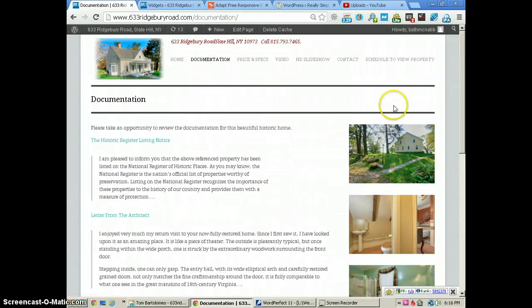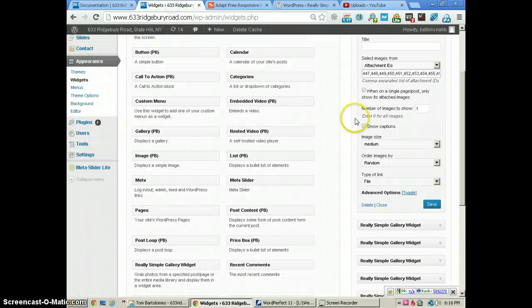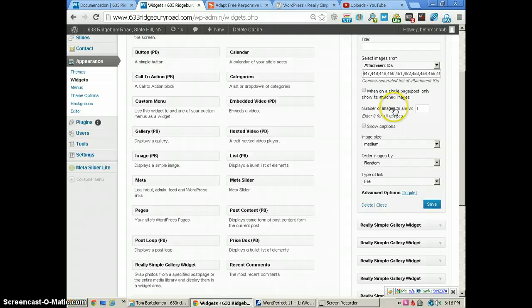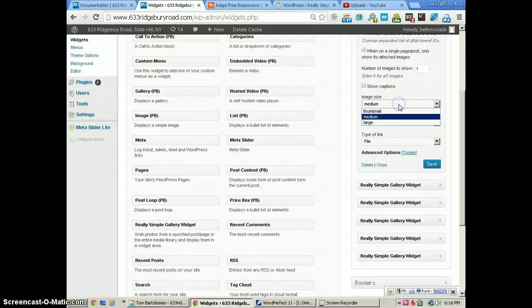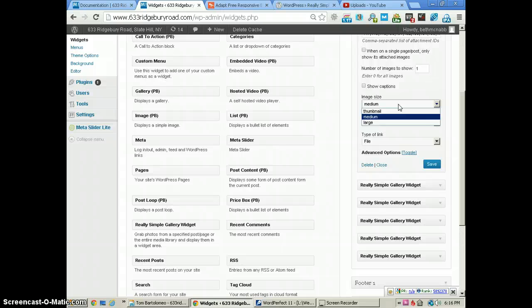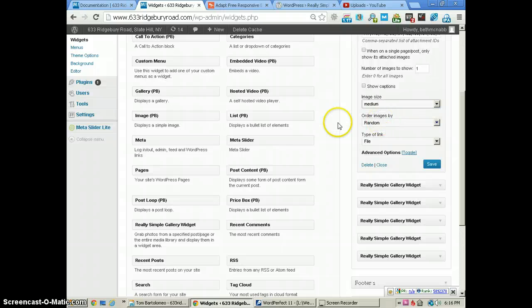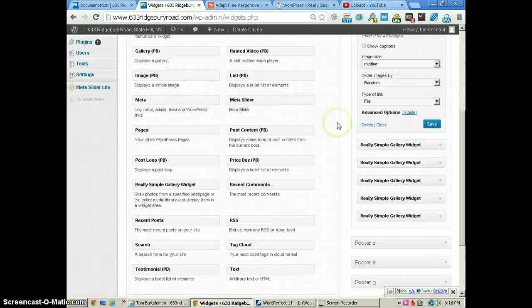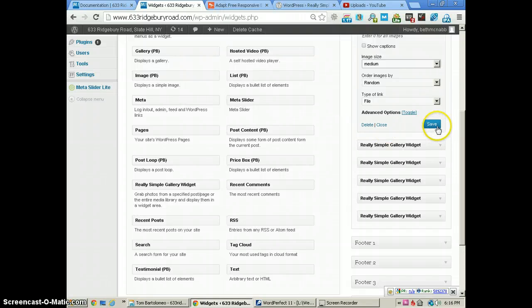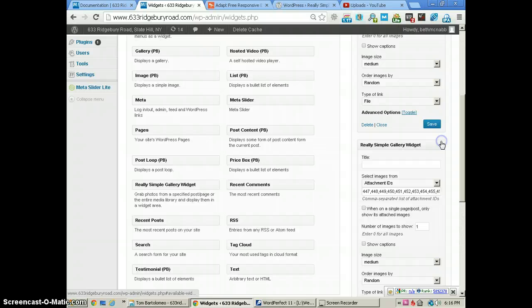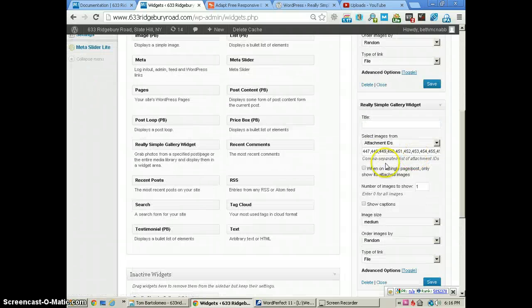to have different widgets spaced nicely versus having it automatically put a lot of images in there. The image size we're using is medium, and it's coming in randomly. That's really it. When you're done with that, just save it.